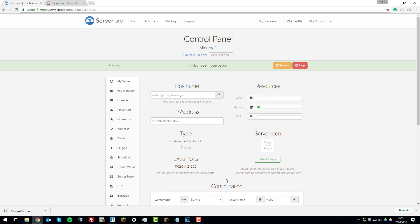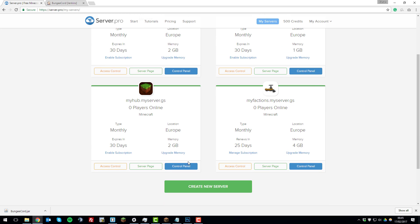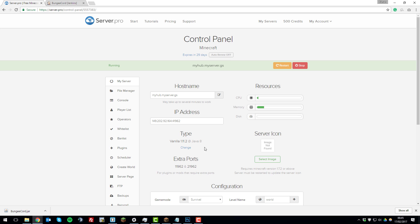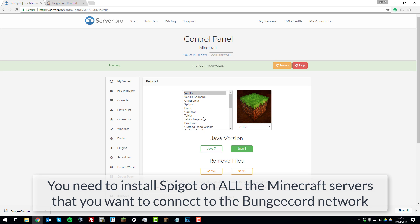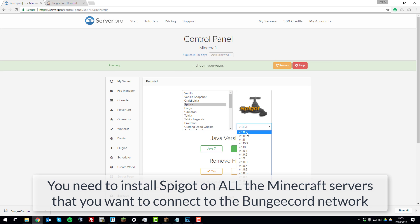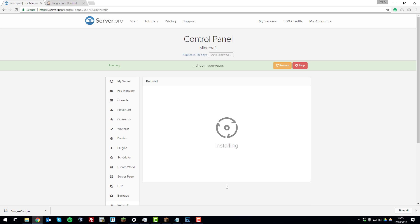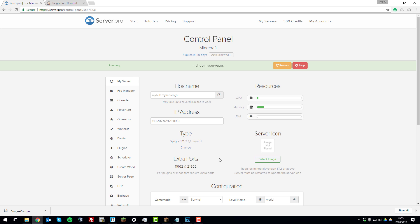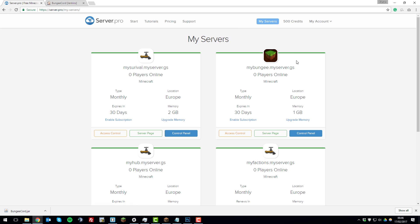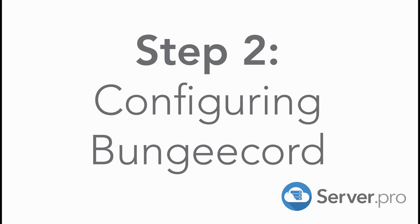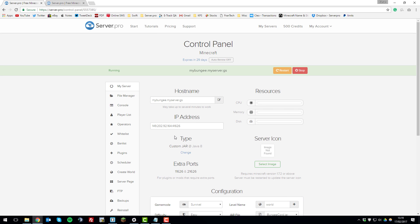While BungeeCord is generating its files, go to the other servers. For the hub server, click 'Control Panel' and change it to Spigot, as Spigot is compatible with BungeeCord. Click 'Change', select Spigot, choose the latest version, and click 'No' to remove files if you want to keep your existing world, then click 'Install'. Do this for all the other servers you wish to connect to BungeeCord, then go back to the BungeeCord server.